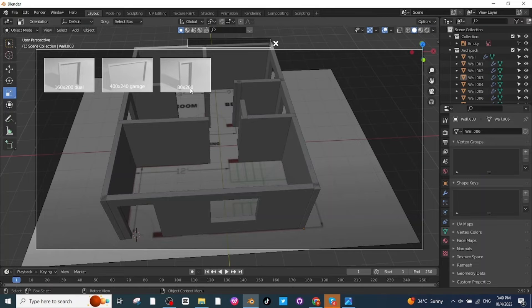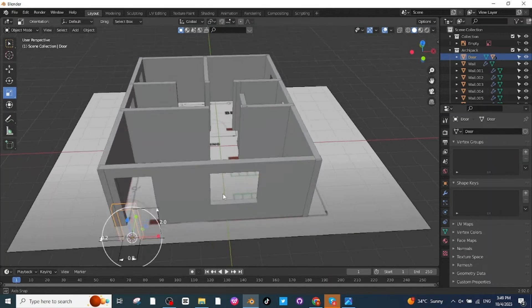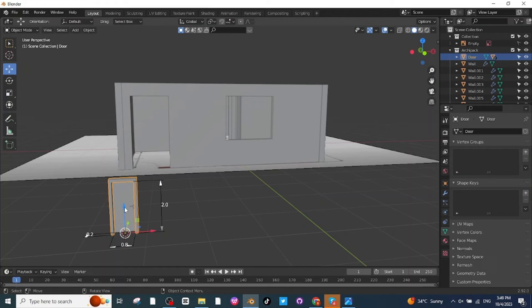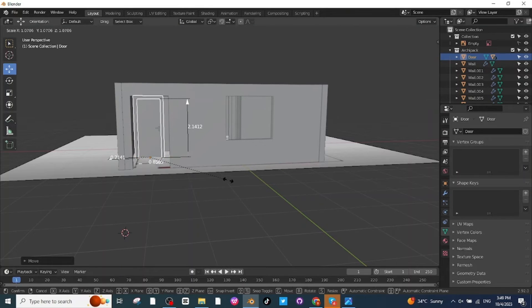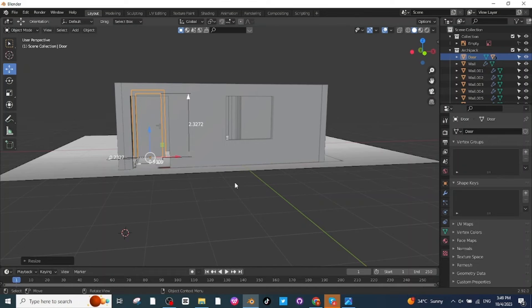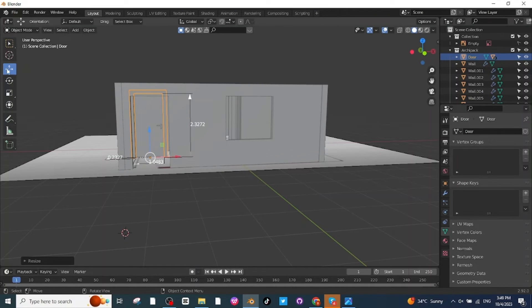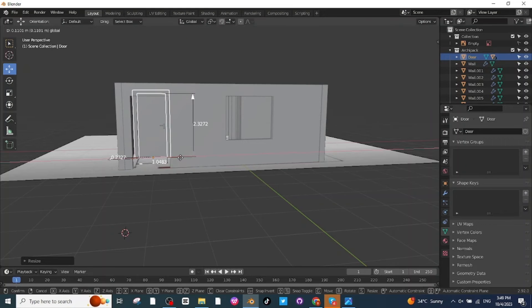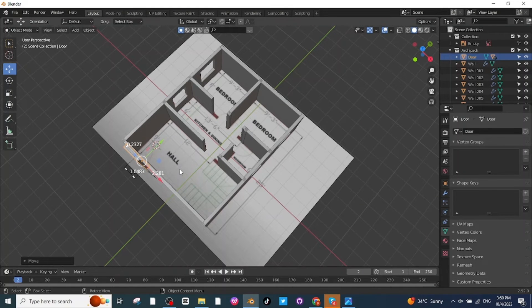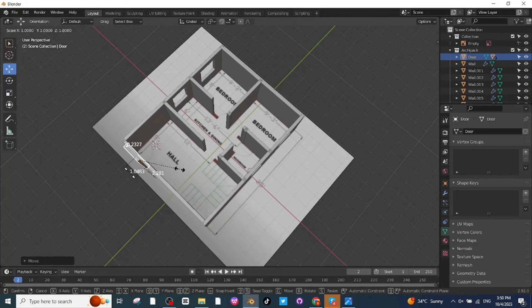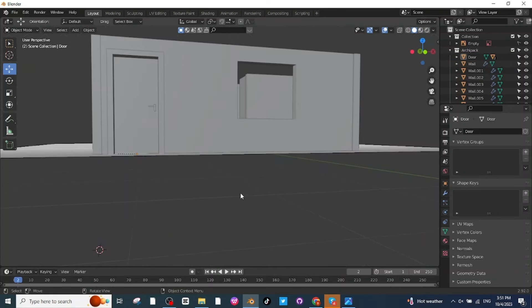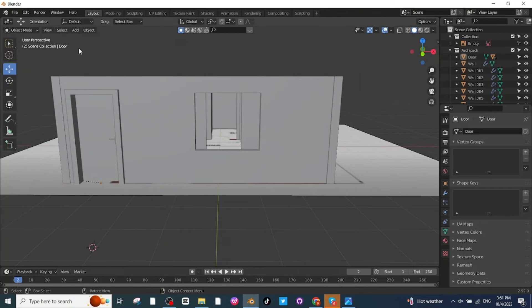Select the door style you want for your design. After selecting the door, move it to the proper location. Press S to scale it up, then press S and X to scale along the X-axis. Use the move tab to position it, then press S and Y to scale it down along the Y-axis so the door thickness matches the wall.